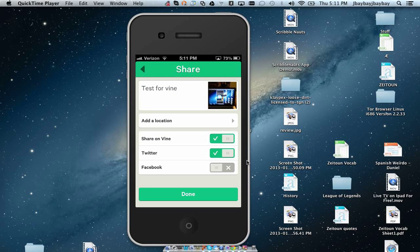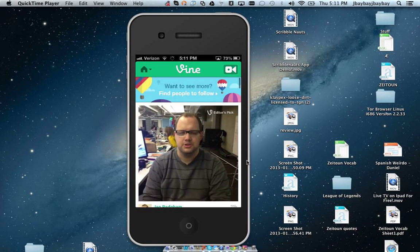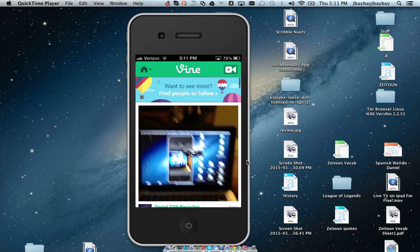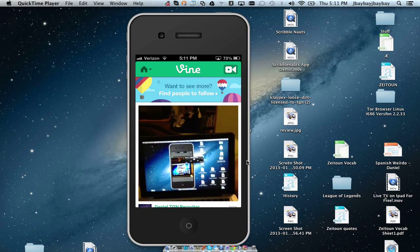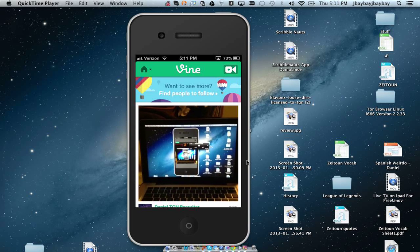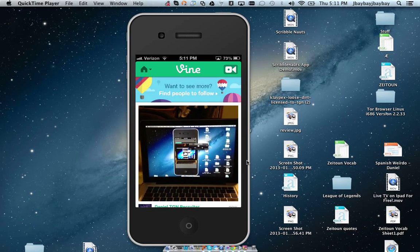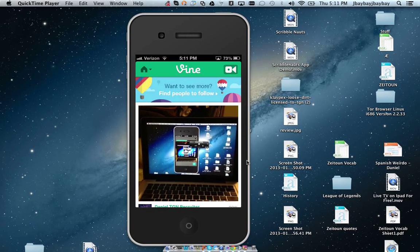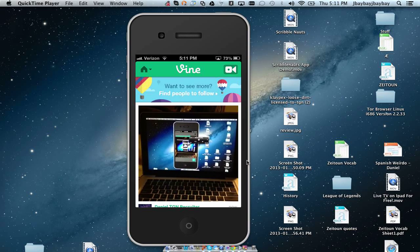Click done, and then it's shared. And if you go onto my Twitter now, which is TGN Dan, you should be able to see it there.